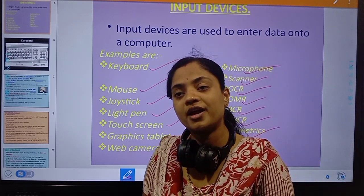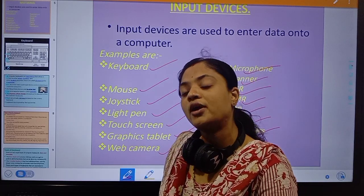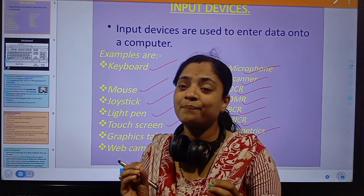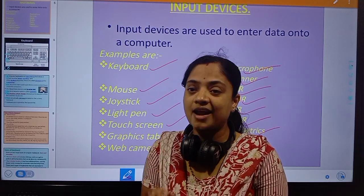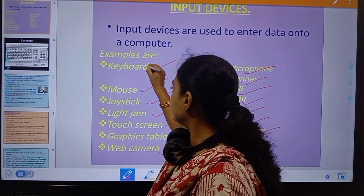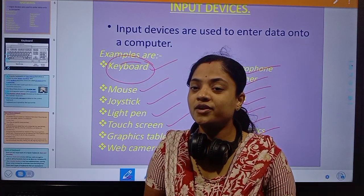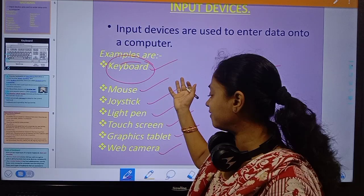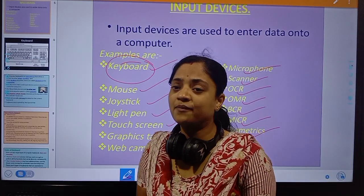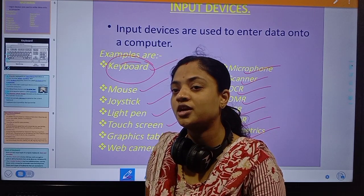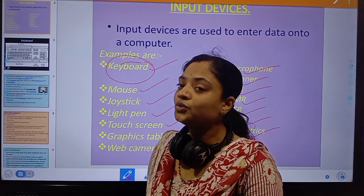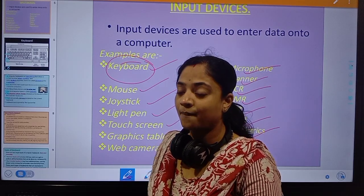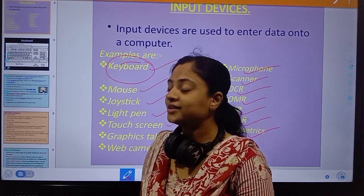We will discuss input devices one by one in detail for different types of requirements and purposes. The first primary, important, and standard input device is the keyboard.